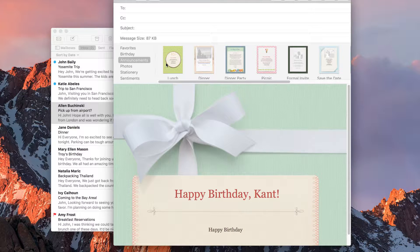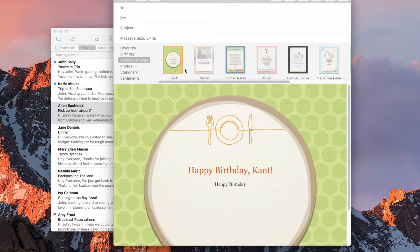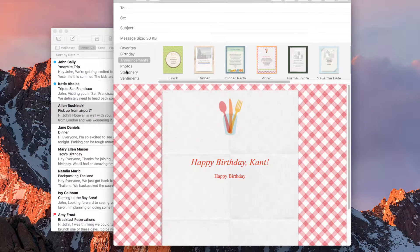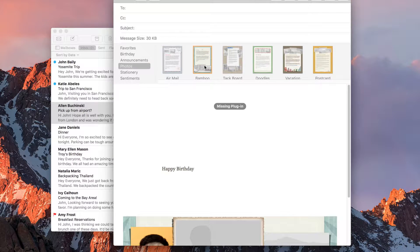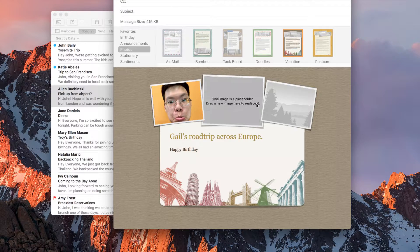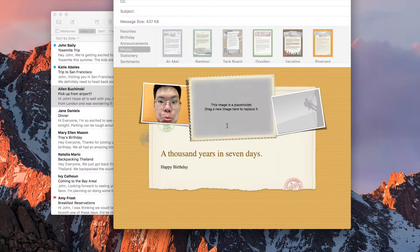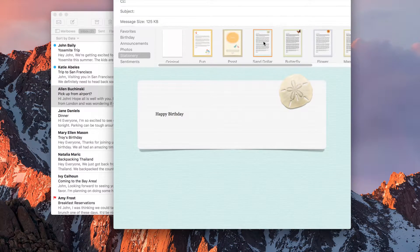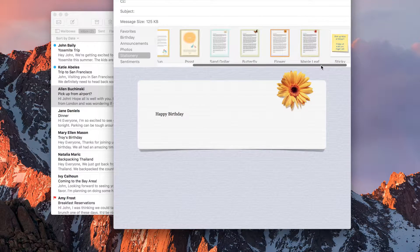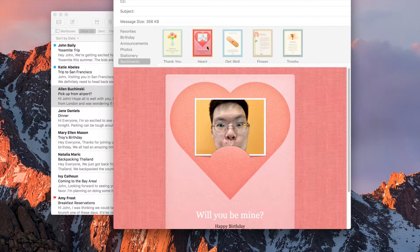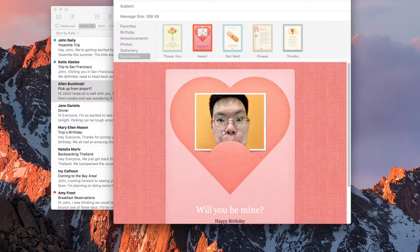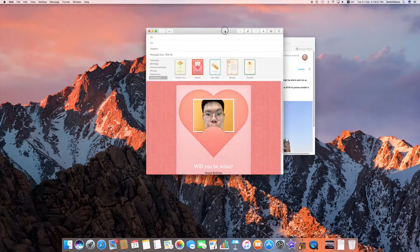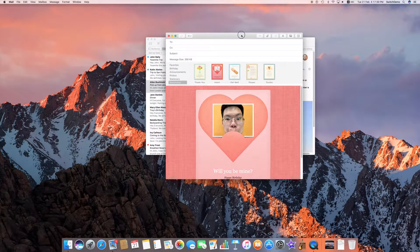But it's not only just for birthdays. It could be lunch, dinner, dinner party, panic, other things, even photos. So this is a photo plugin. Tackbox, doodles, vacation. You can drag multiple photos to make it look like a very nice postcard. It can even be plain stationery. There's lots of different templates here, even a sticky note perhaps. It could be sentimental, Valentine's Day card. This is not really an appropriate photo, but the point is still made.